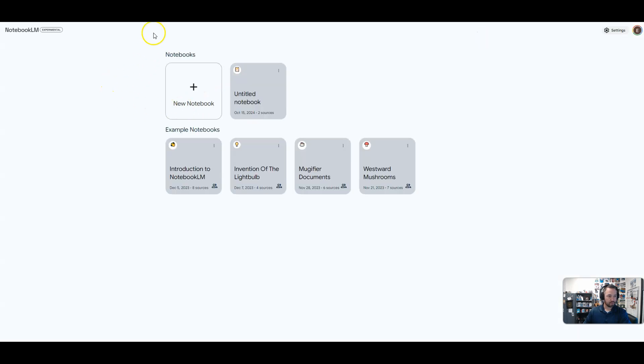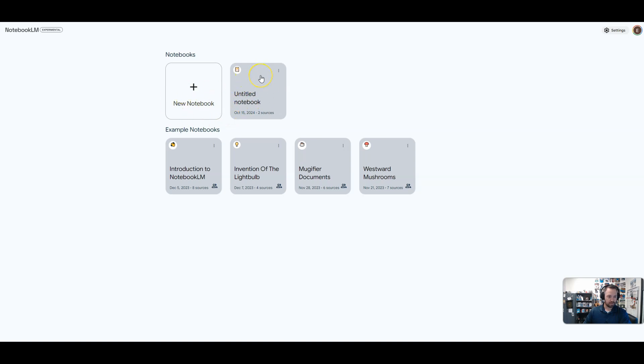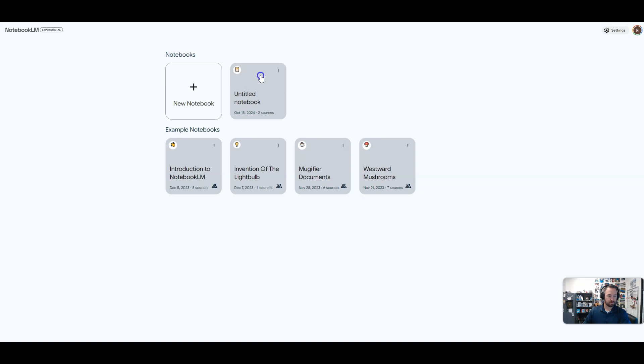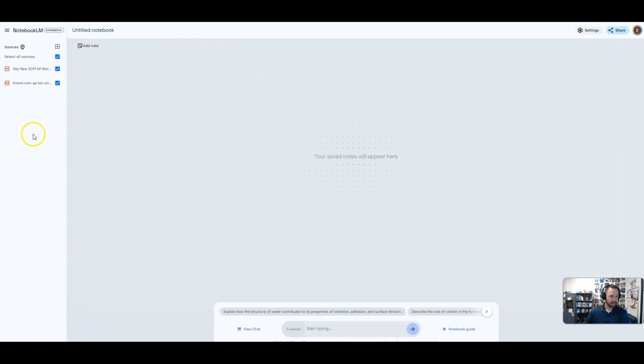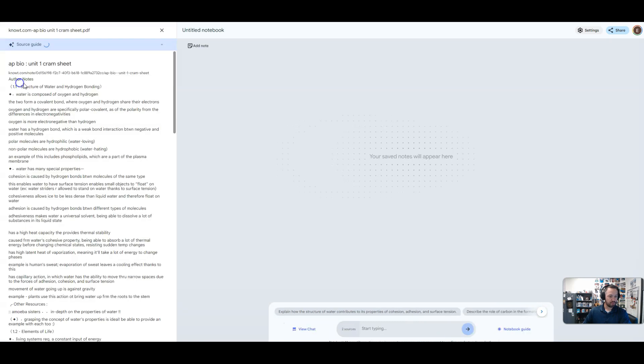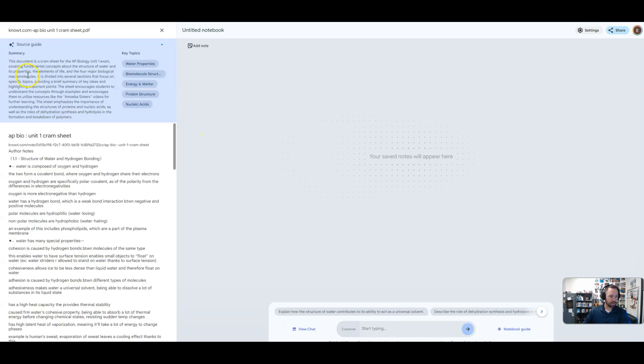All right, once we go in, it's going to allow you to view some example notebooks or you can make a new one. I made a new one. It's right here. All I've done is upload some resources. So I'm going to go ahead and go in there. And I will show you that I have uploaded notes for AP bio for unit one.